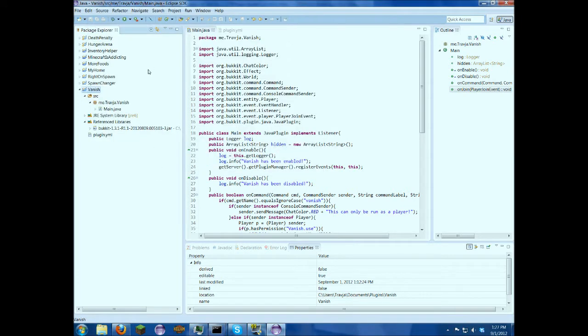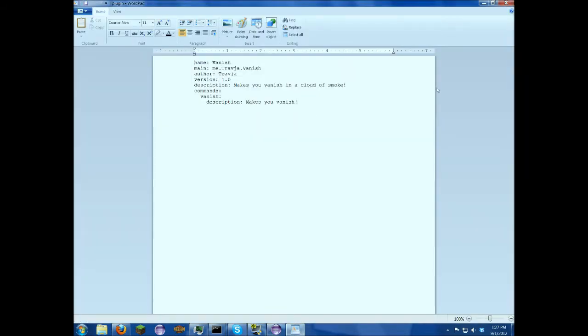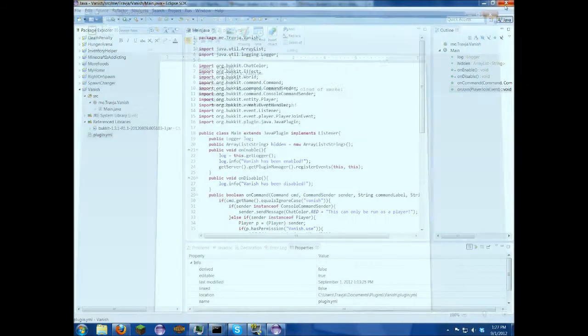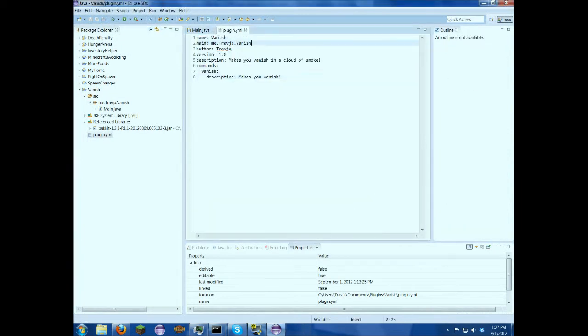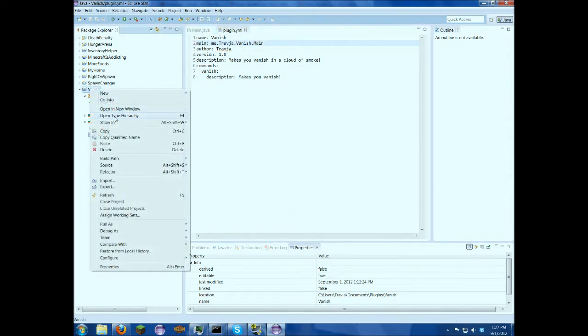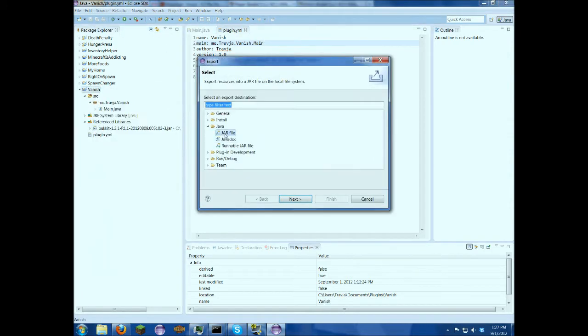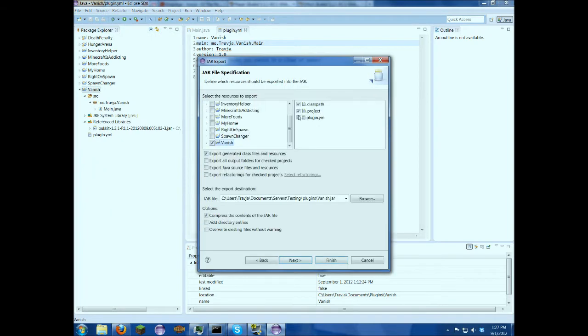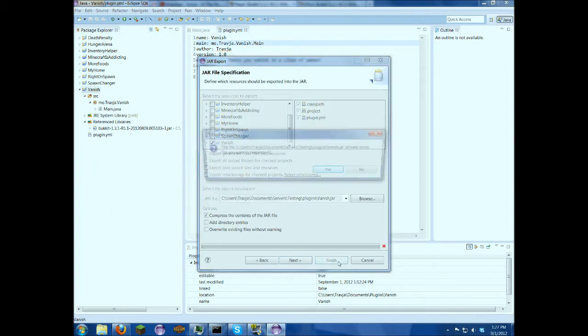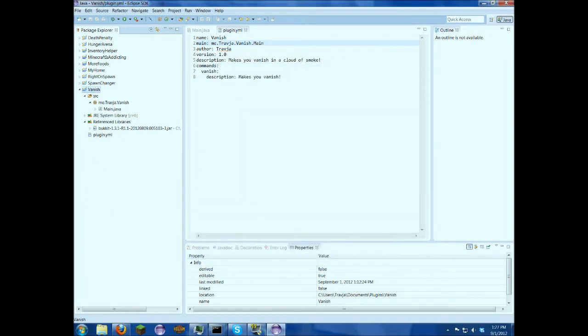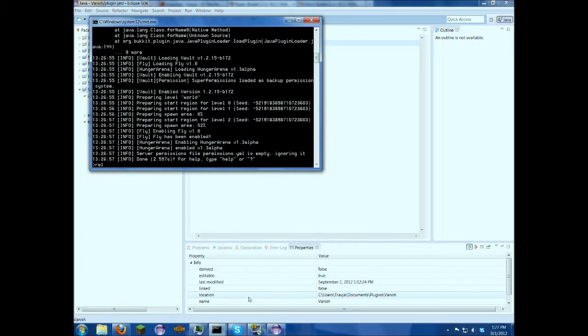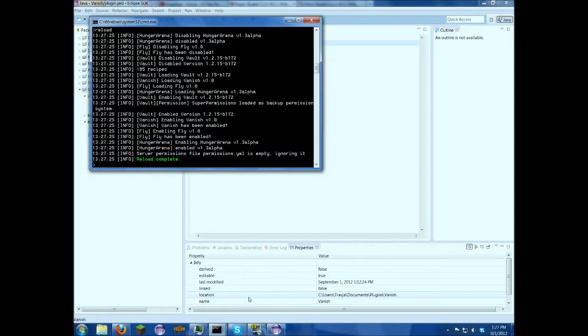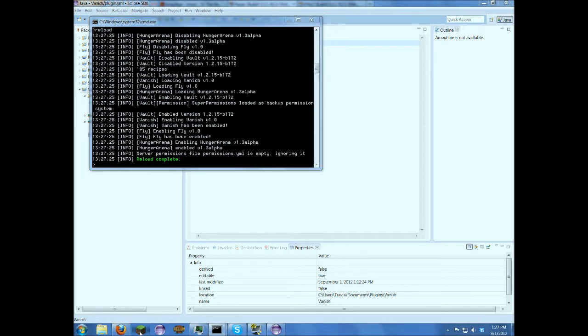Okay, that was my fault. I did not put the main in right, just come back in here, dot main, to get the right class there. So I'm just going to export this, reload our testing server, and vanish. Vanish has been enabled. So this should work.